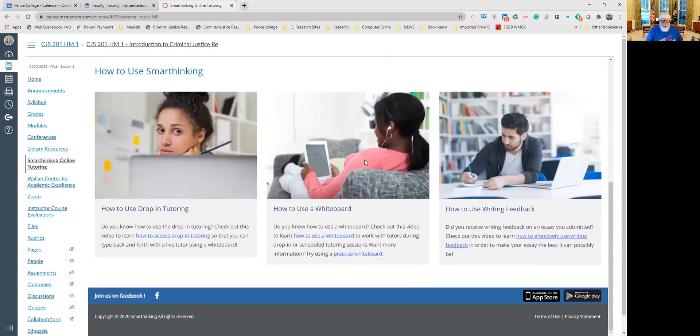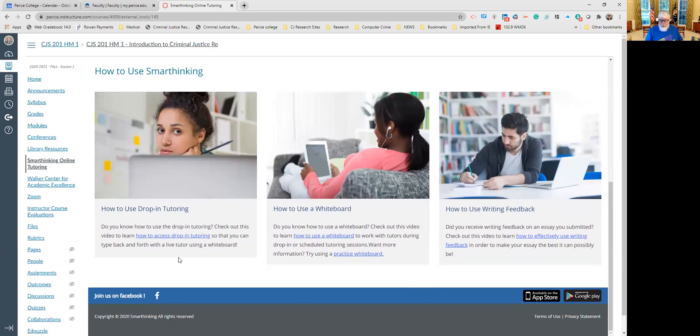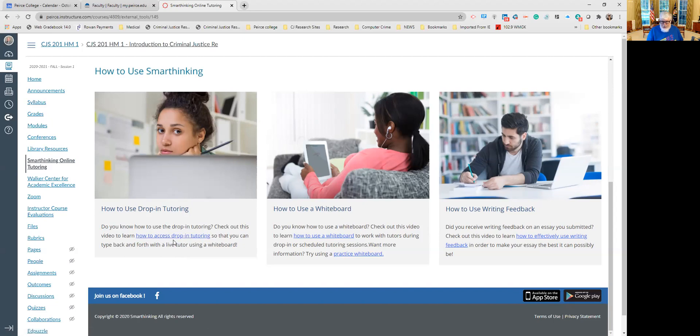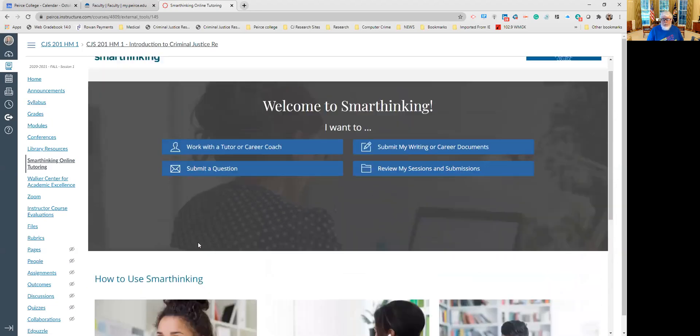If you're looking for tutoring, we do have tutoring available through the Walker Center, and it's pretty much similar now because we don't have the campus open. So people are doing telephone tutoring, email tutoring, and sometimes virtual. I'm always willing to do that as well. But here's a link: how to access drop-in tutoring in SmartThinking with the SmartThinking tutors, which is part of the resources that are made available to you through Pierce College.